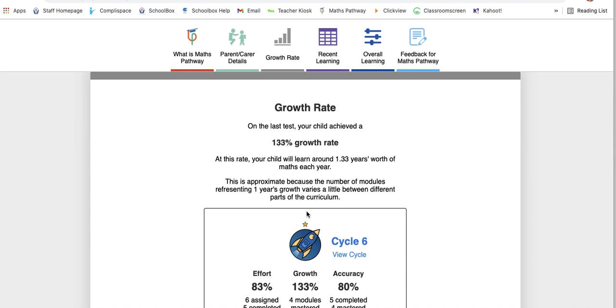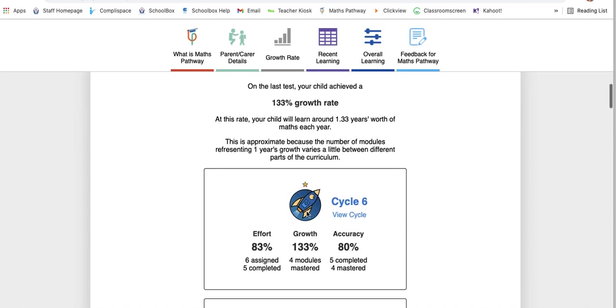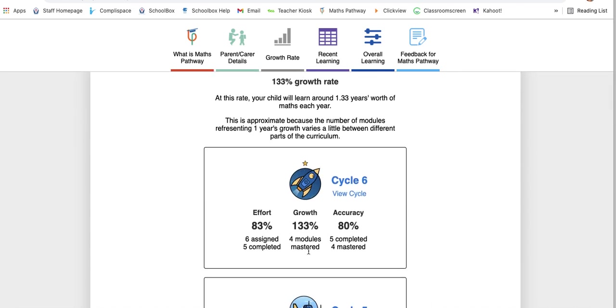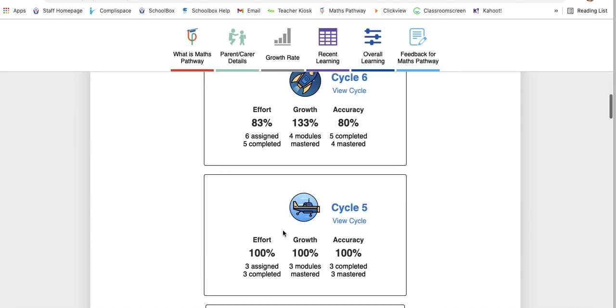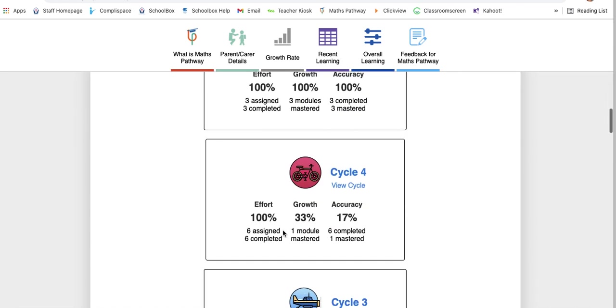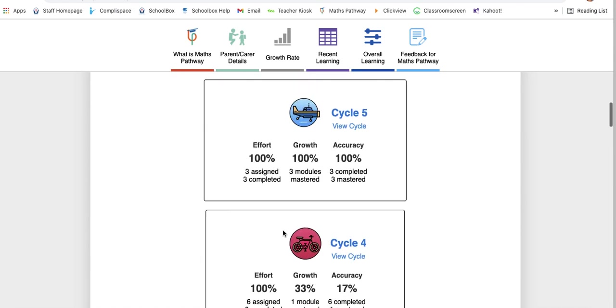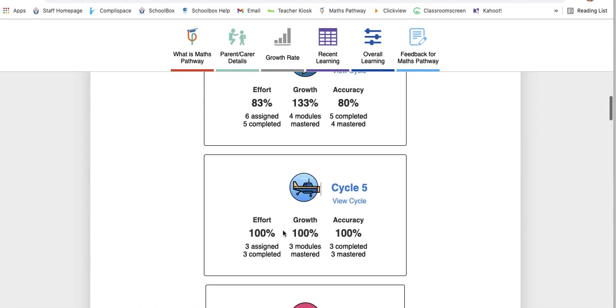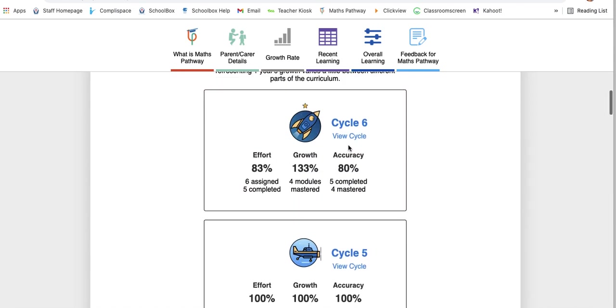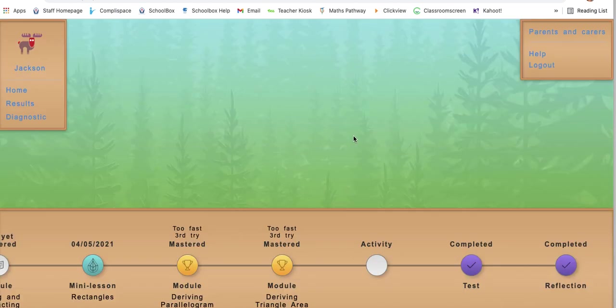Keep scrolling. You're going to get a little summary of each cycle, kind of what we saw in the student portal as well. Each cycle shows you how they went, and you can view each cycle, which will take you to the student portal. I'll show you what happens by clicking on view cycle.